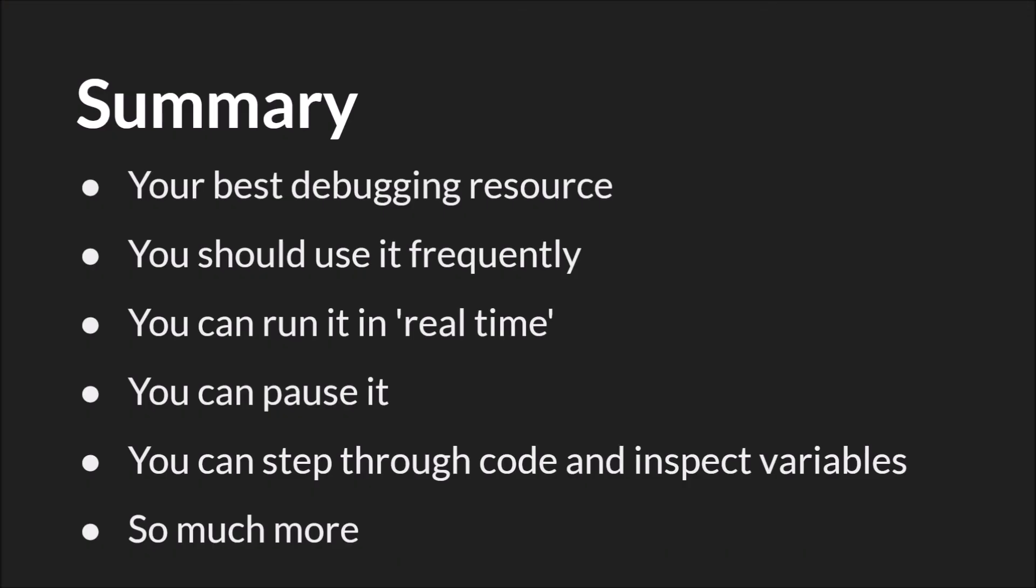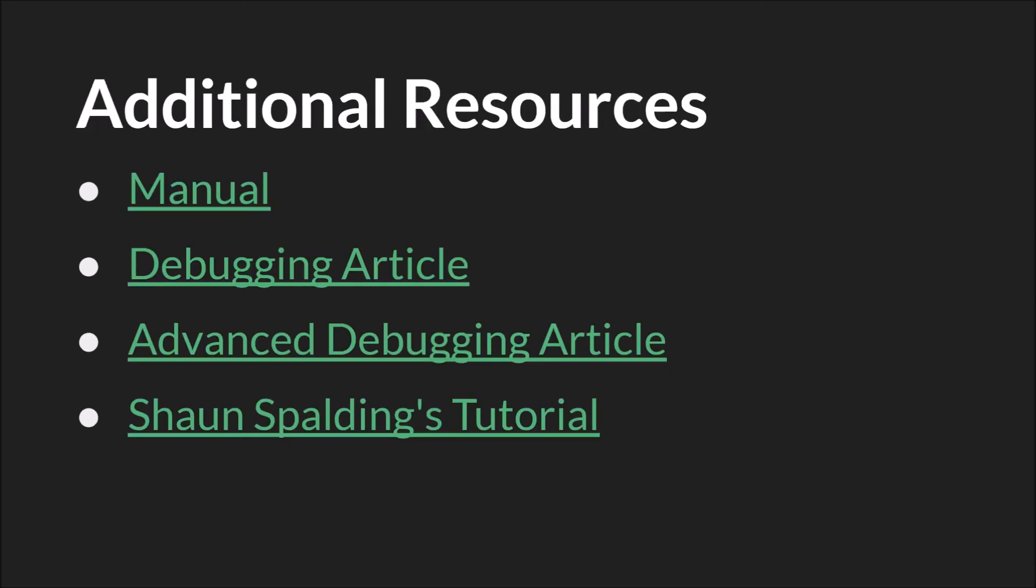In summary, the debugger is your best debugging resource. You should use it frequently. You should remember that you can run it in real time and that you can also pause it either just with the pause button or with breakpoints to inspect variables and step through your code. And also do so much more. Again, I would strongly recommend checking out the links that I'm going to put down below to Sean Spalding's video on the debugger and to the articles on debugging. So here are the links. They'll be down below. And as always, thanks for watching.